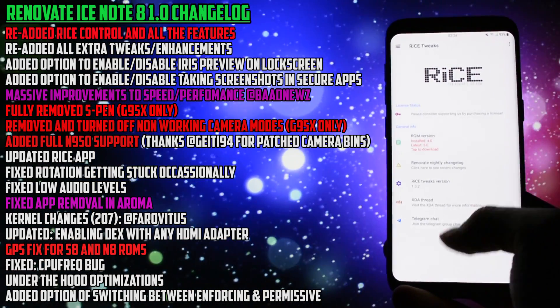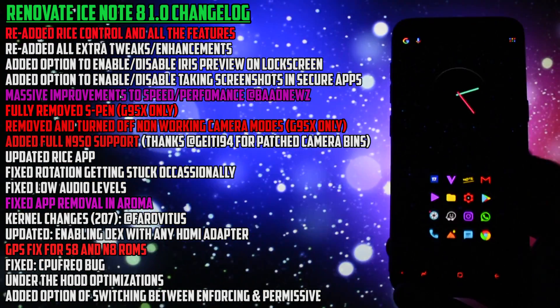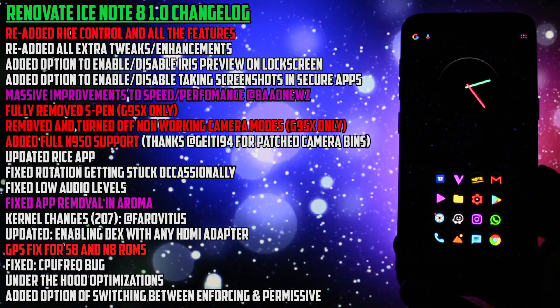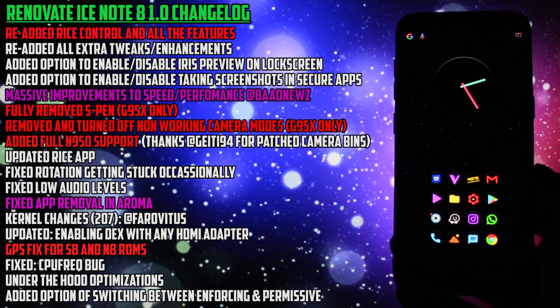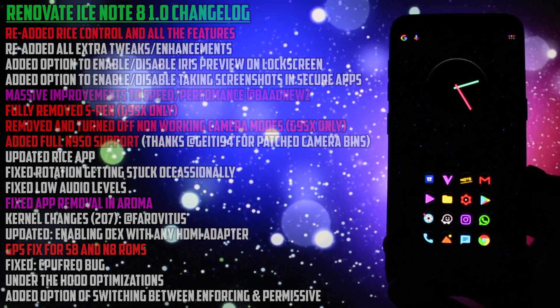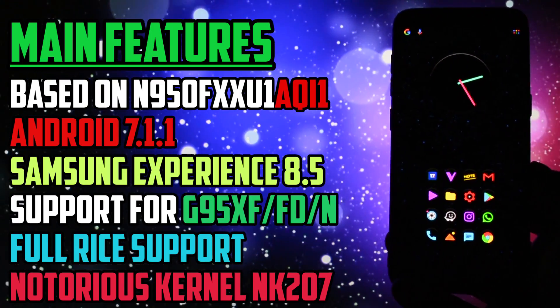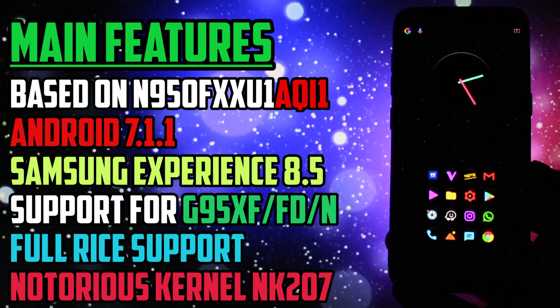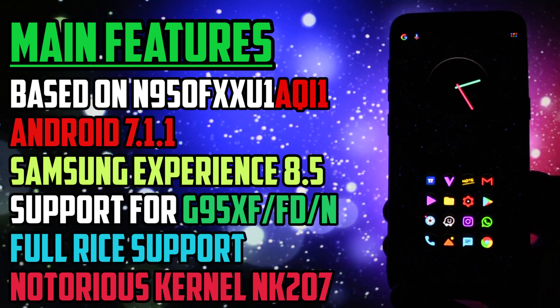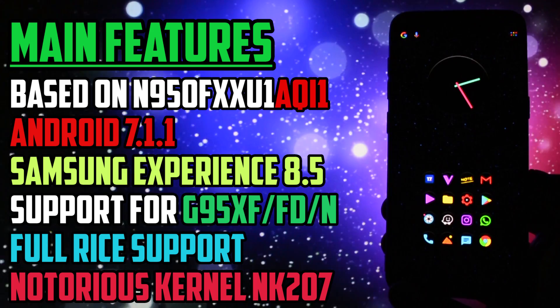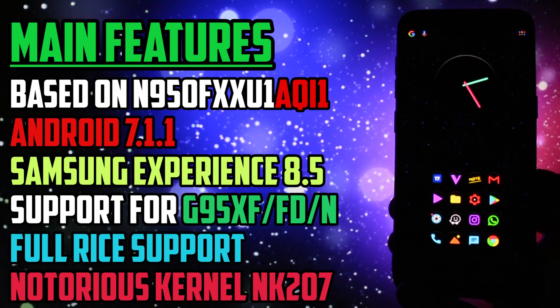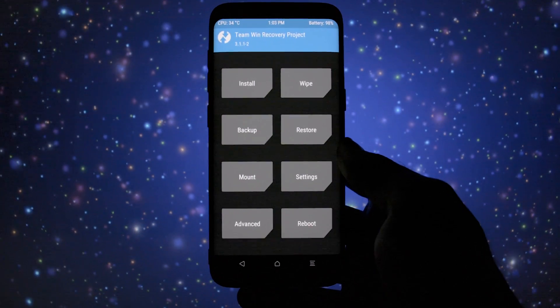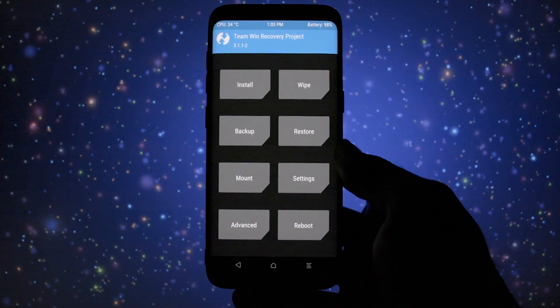All the customization options offered by Rice have been officially ported to the Note 8 ROM. On the screen you have latest updates about this release. Long story short, this ROM is based on the official latest Note 8 ROM firmware running Android 7.1.1, latest Samsung Experience 8.5 and last but not least, the latest notorious kernel with box fixes. Now, this is going to be a really in-depth overview so let's get right into it.